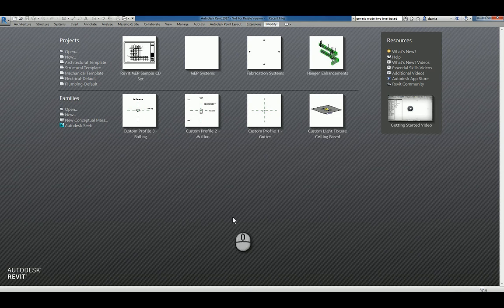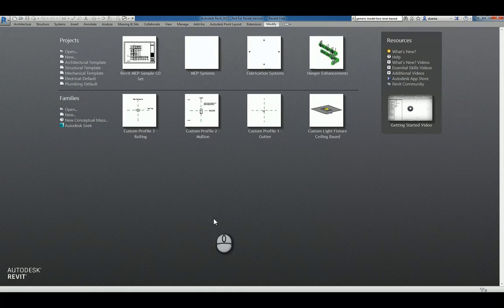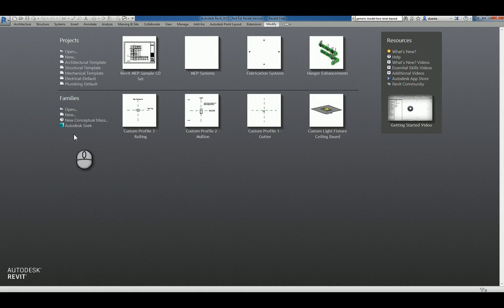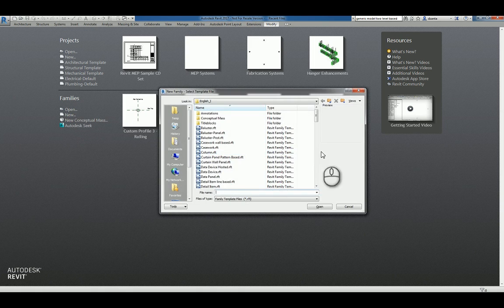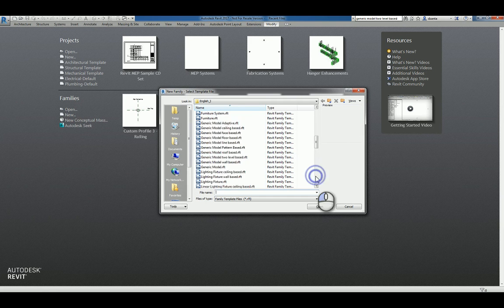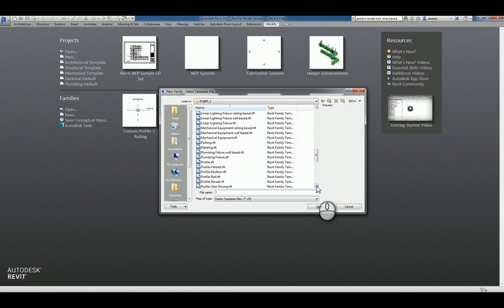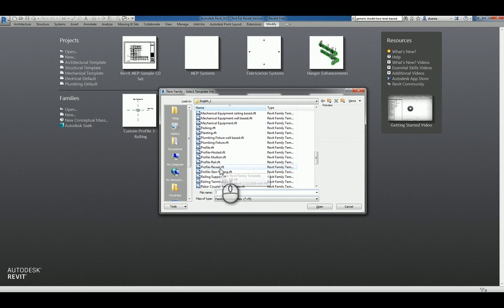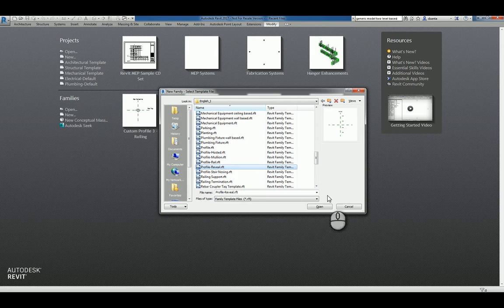Here I am in Autodesk Revit 2017 in the Recent Files window. I can click New under Families and scroll down to the Profiles section. Look for the one that says Profile-Reveal and hit Open.